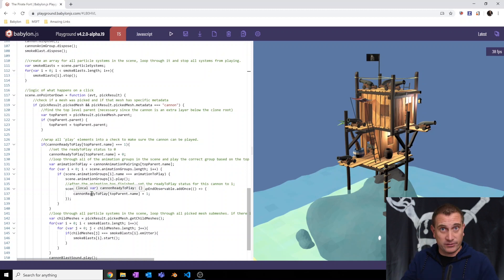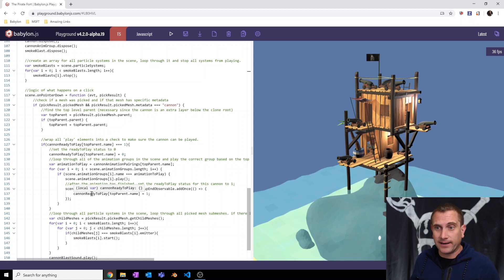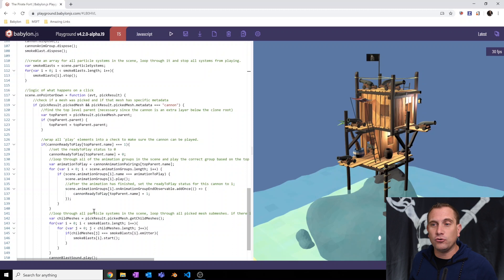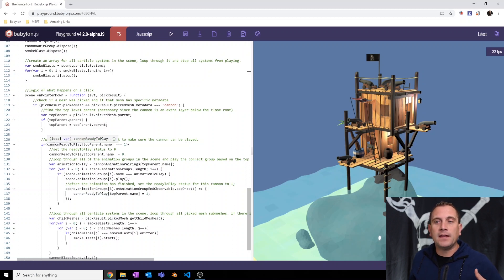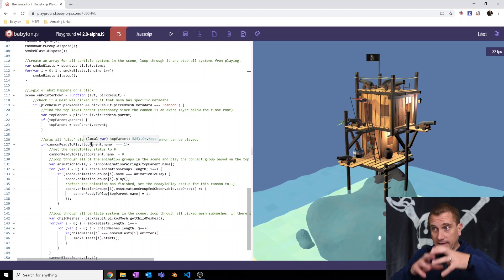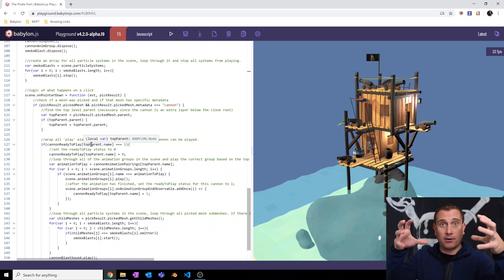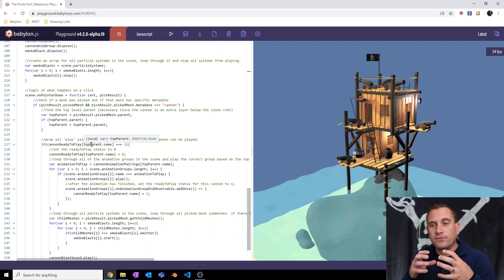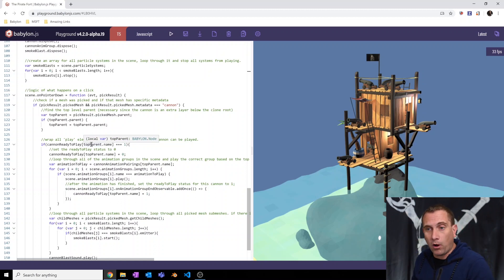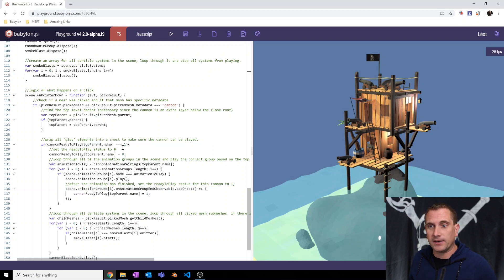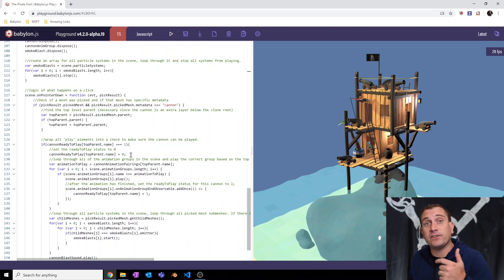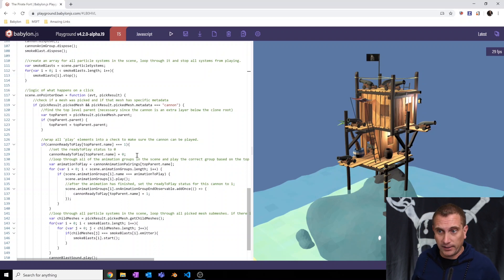Once we've determined a cannon has been selected, I've wrapped everything into a check to say, hey, is the name of the cannon root, the top parent that's been selected, equal to one in this JavaScript object? If it's ready to play, then set the status to zero that it's not ready to play.